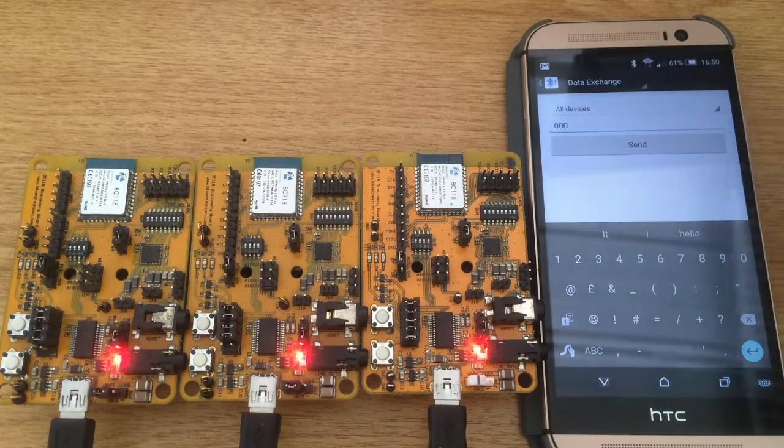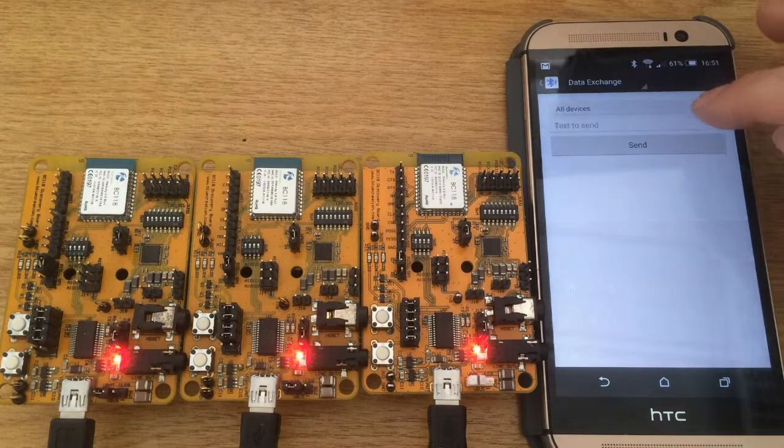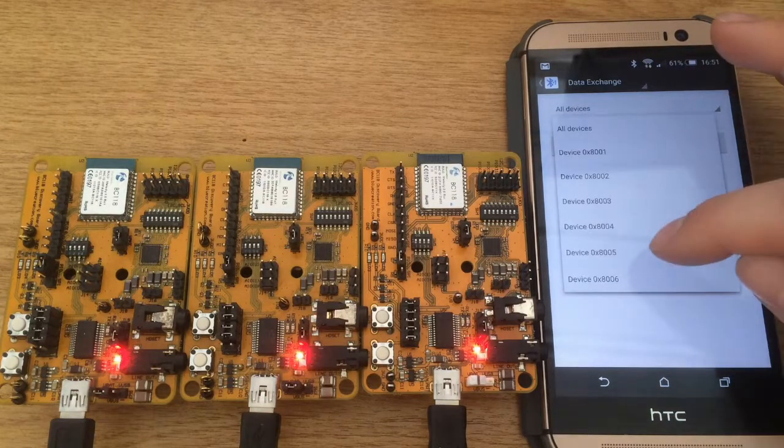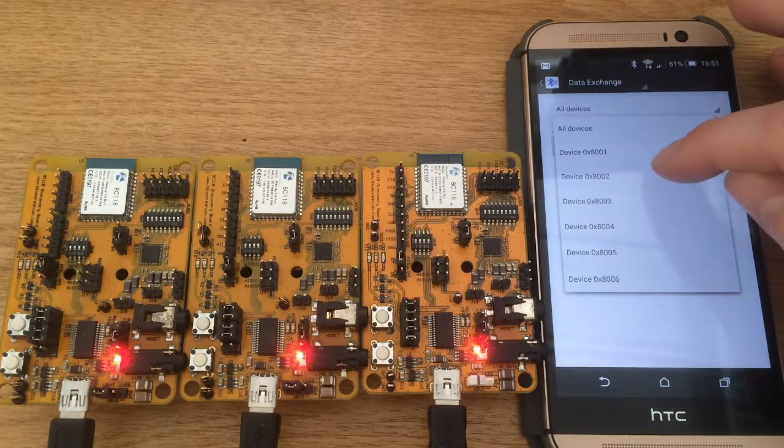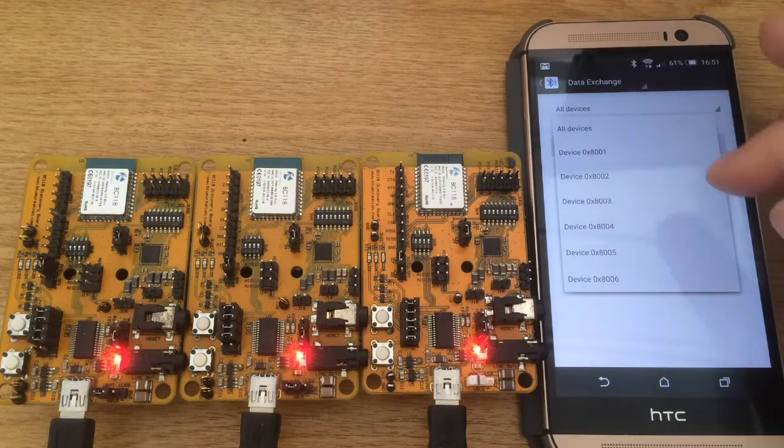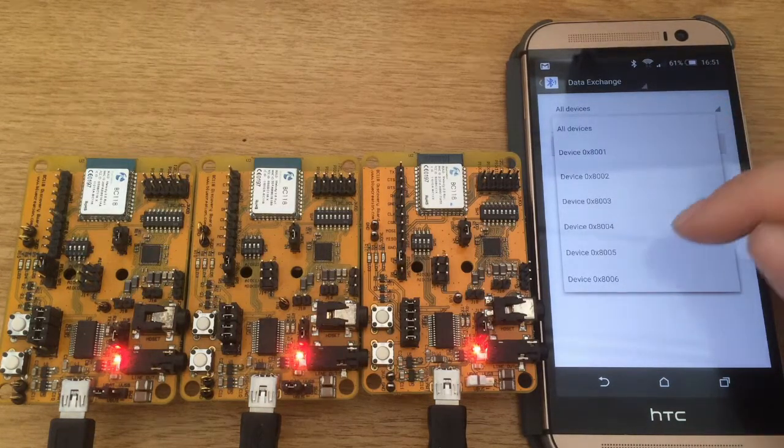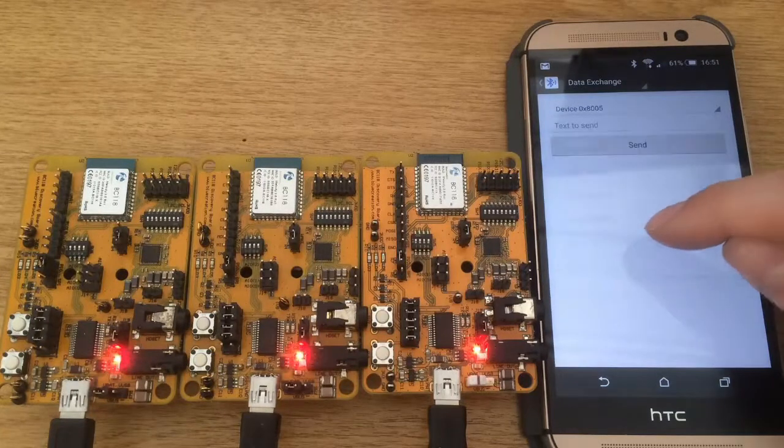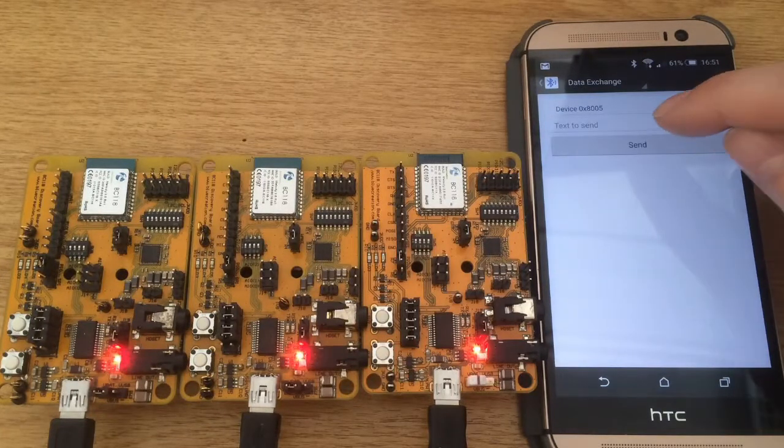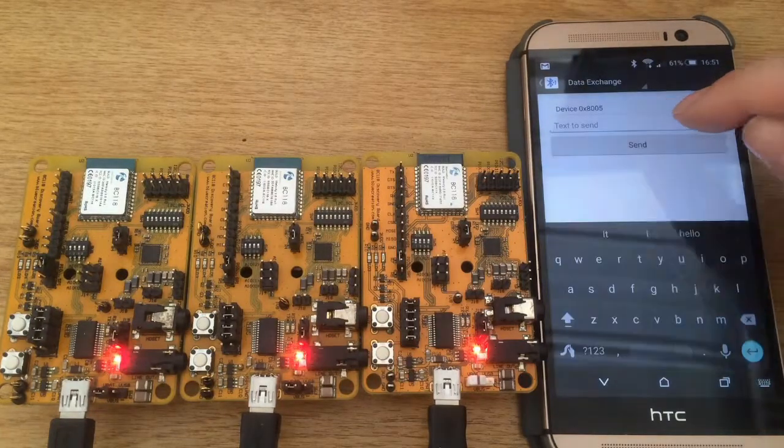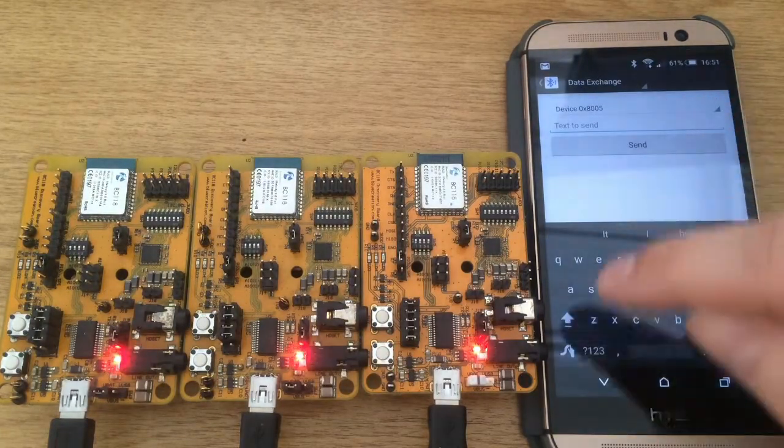This is also possible from our smartphone. Select the All Devices tab to reveal the list of nodes. Select the node you require and type the command.